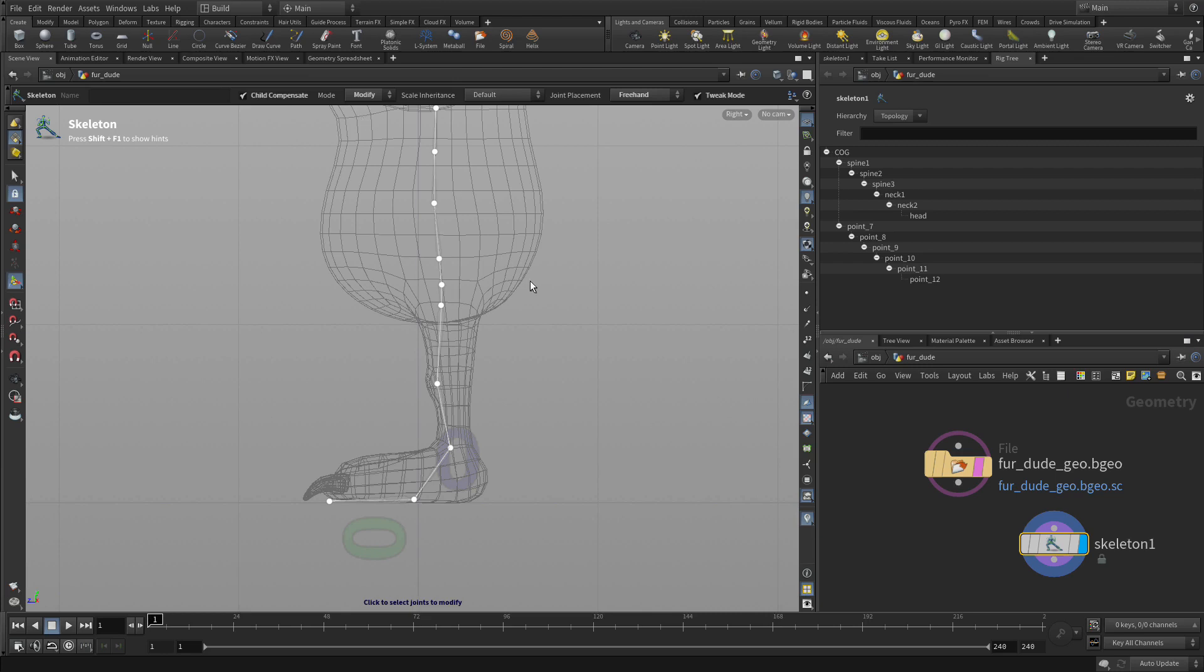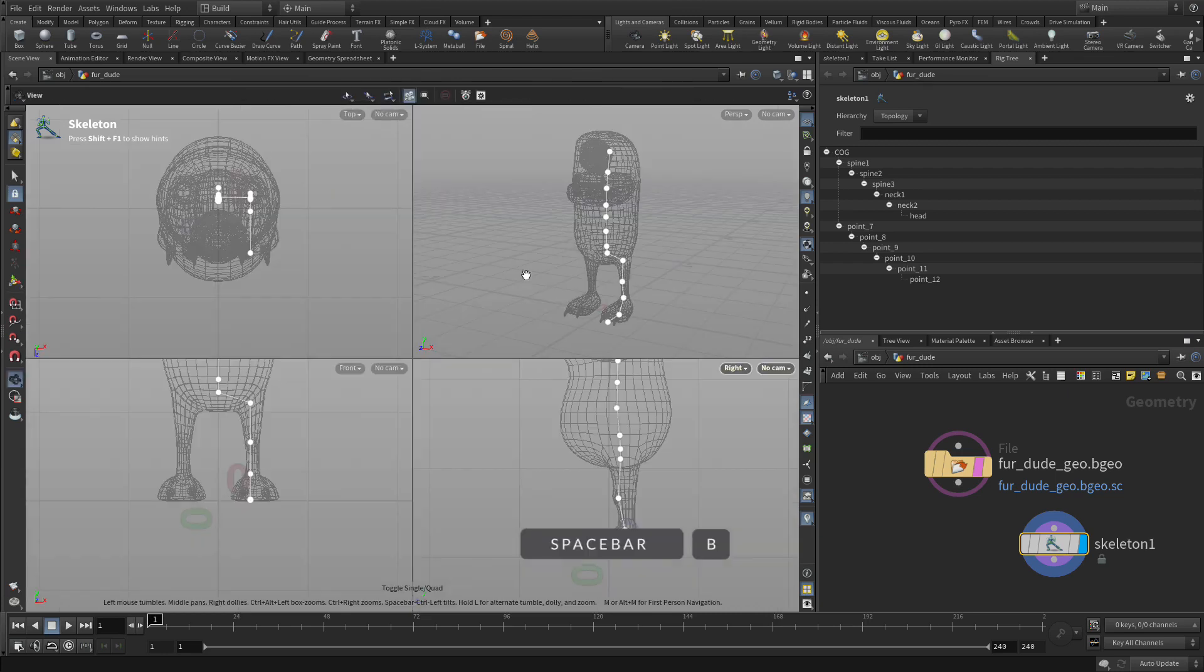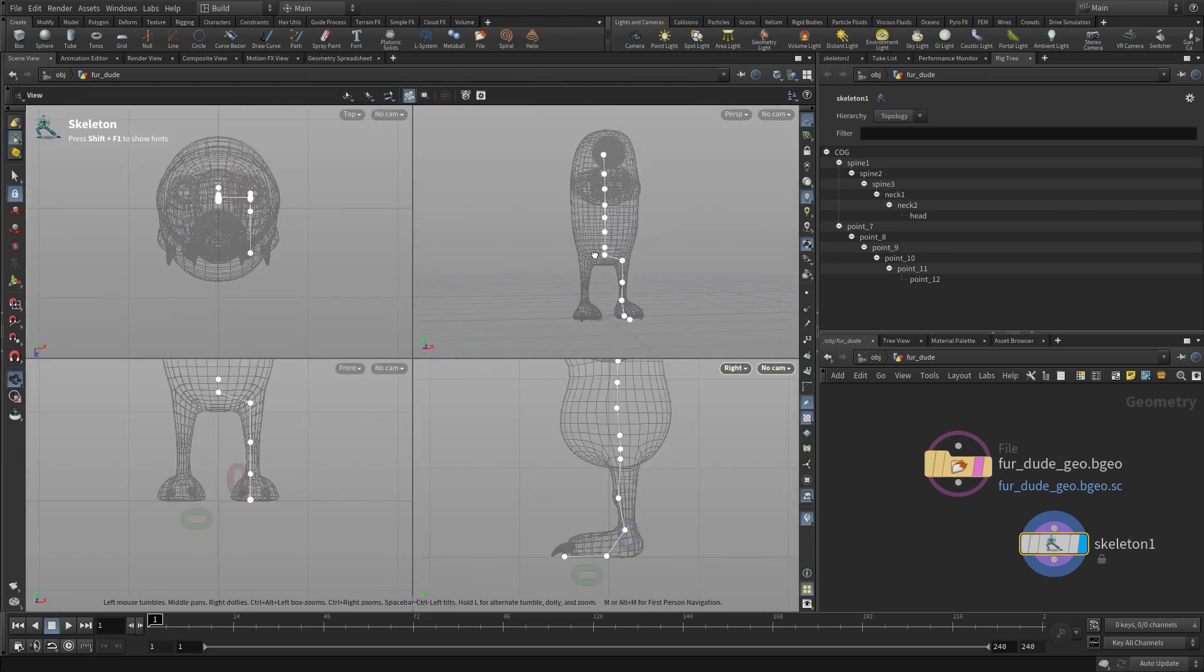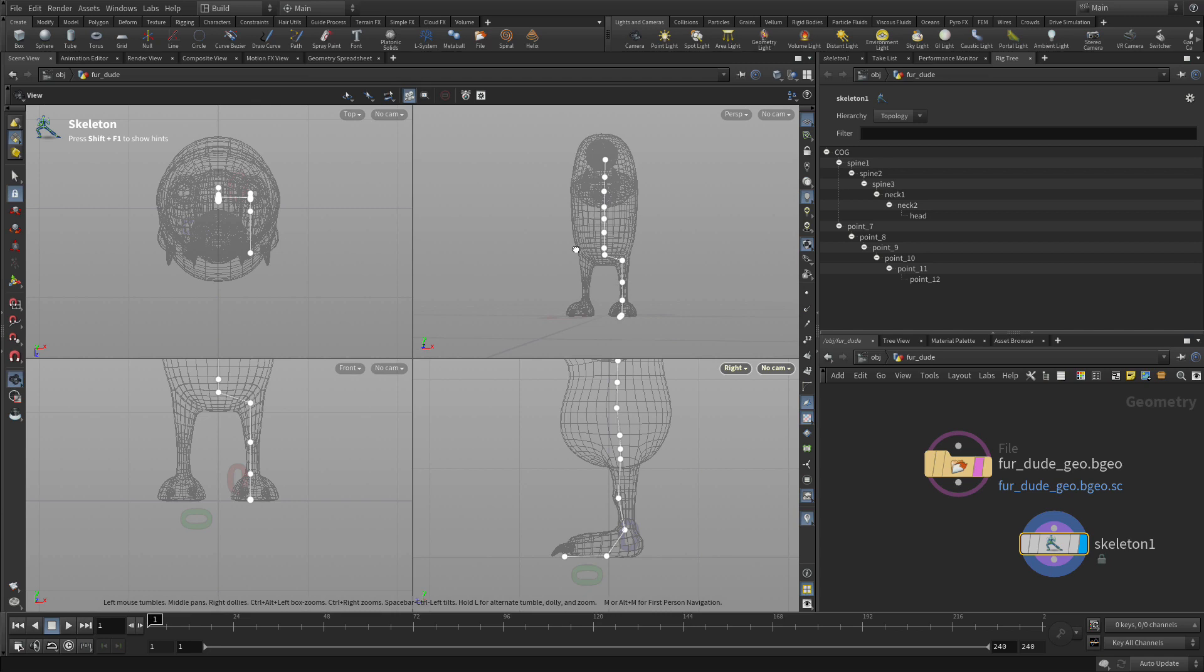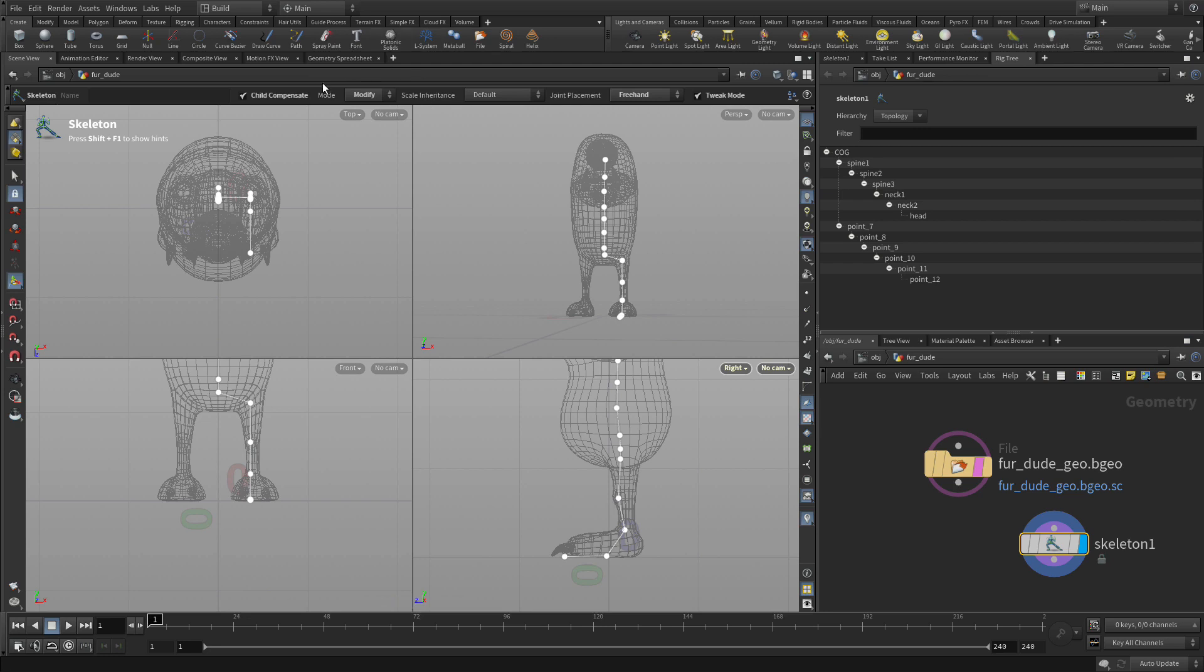If we want to go into modify mode, we can tweak any of those if we want. We can also come around and we can see how those joints work in 3D, and if we want to make any changes to any, we could do that there.